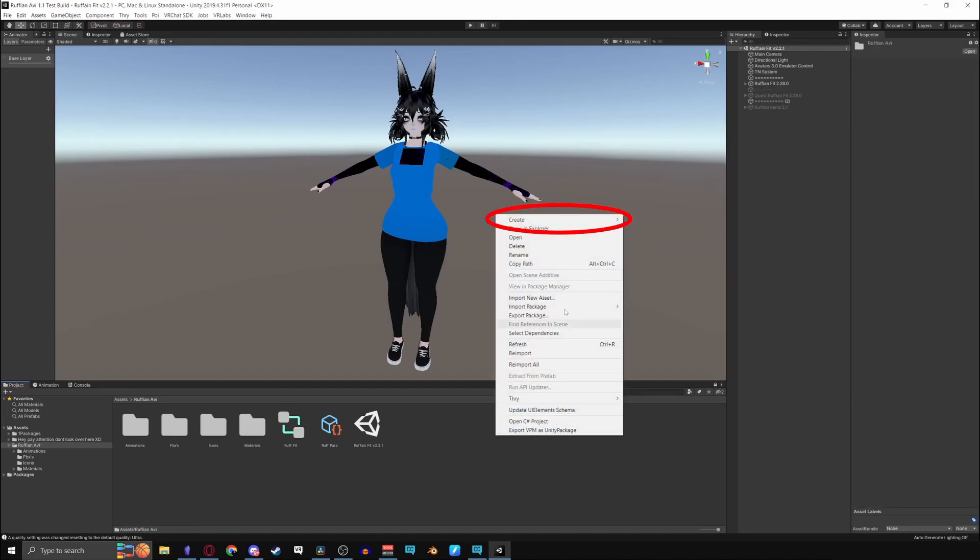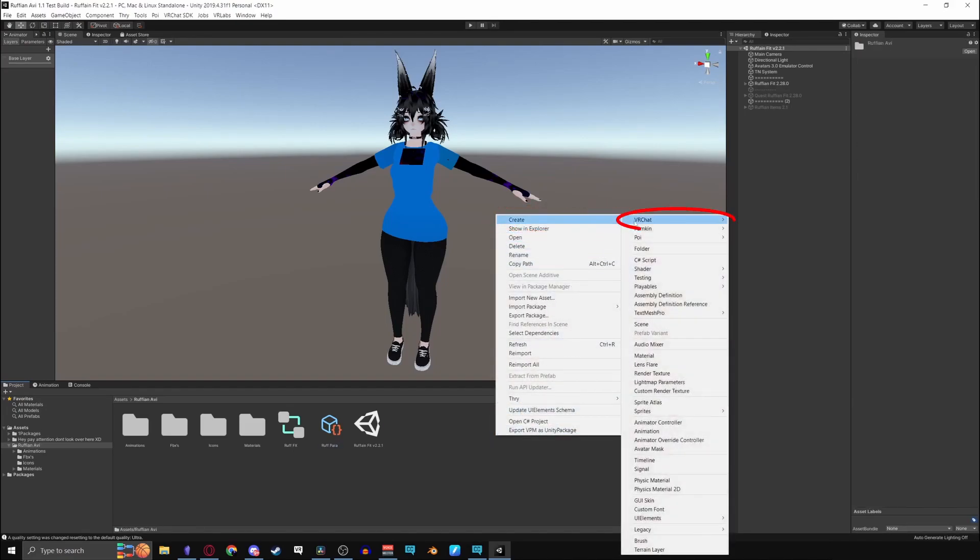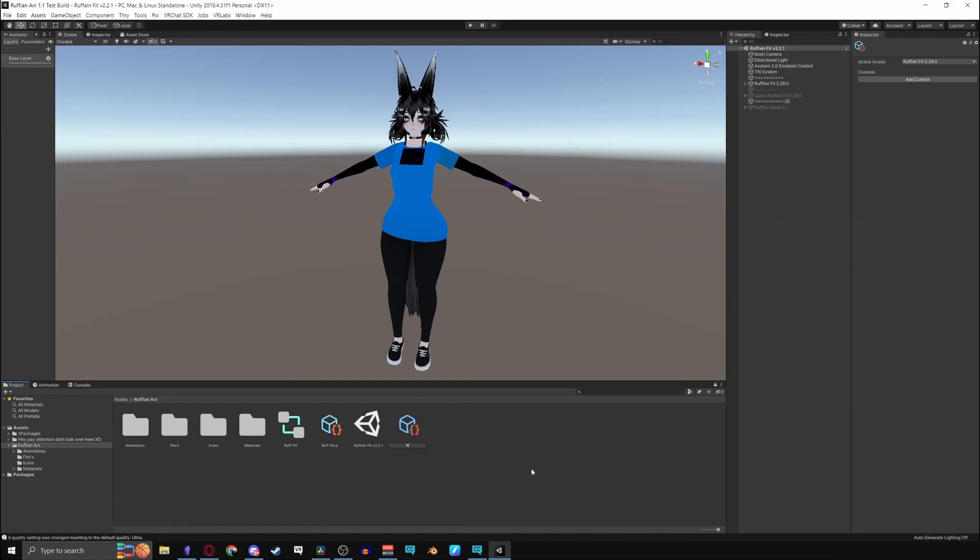Right click on your project window, create, VRChat, avatars, and then you'll have to make a menu now.